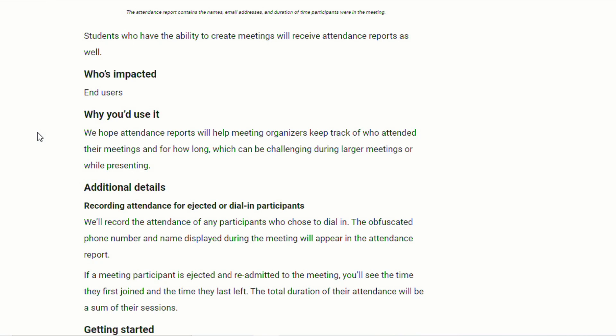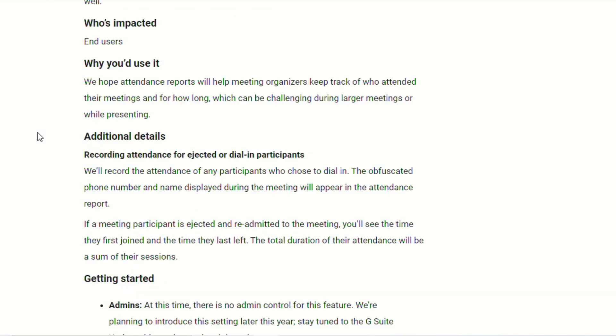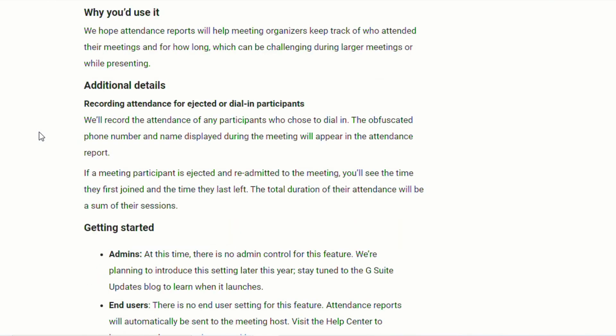Now according to this statement, students who have the ability to also start meetings will be able to have this same access. So if you have students who are doing small group work, as long as there are five in that group,